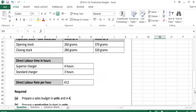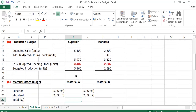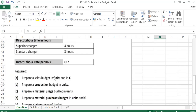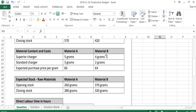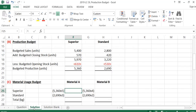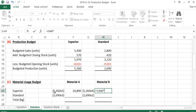The third part of the question asks us to prepare a materials usage budget in units — so how many kgs of materials will we use? For Superior, I'm going to have to make 5,360 units. From the question, I'll use 5 kgs of material A per unit of Superior and 4 kgs of material B per unit of Superior. So for material A it's 5,360 multiplied by 5, and for material B it's 5,360 multiplied by 4, which gives 21,440 kgs.